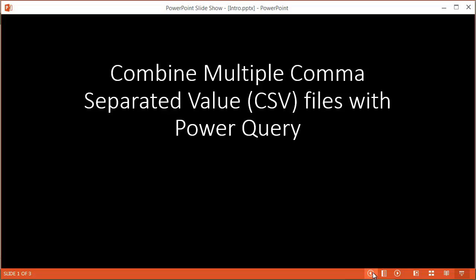In this video, I'm going to show you how to combine multiple CSV files with Power Query. CSV files are comma-separated value files — they're usually text files where the first row contains the field headers, and any subsequent rows are the values separated by commas. Let me go through an overview of what we're trying to do and give some considerations for why we want to use Power Query.